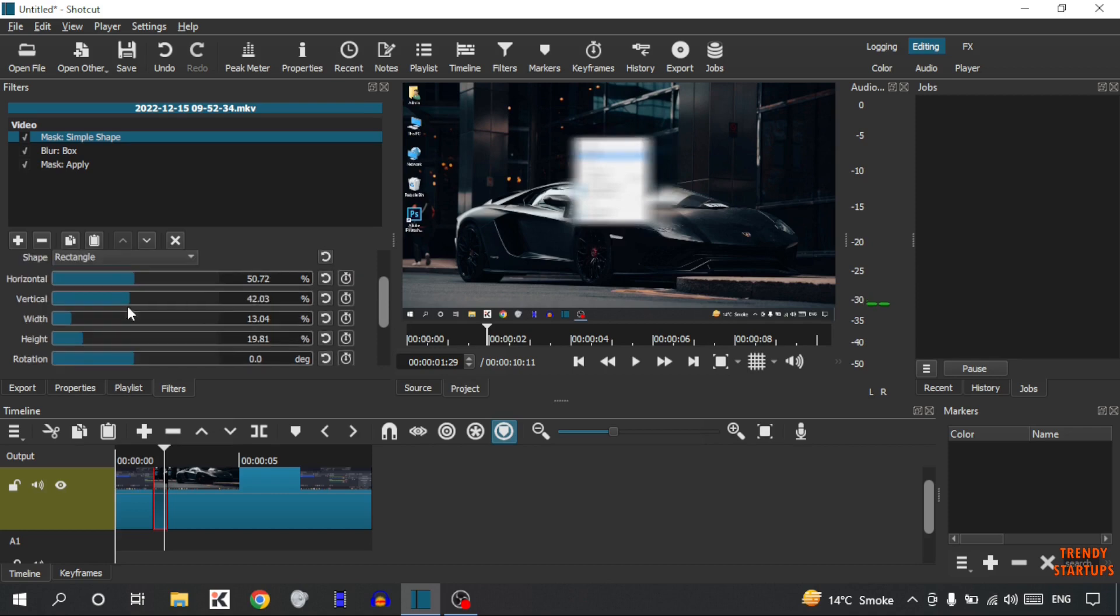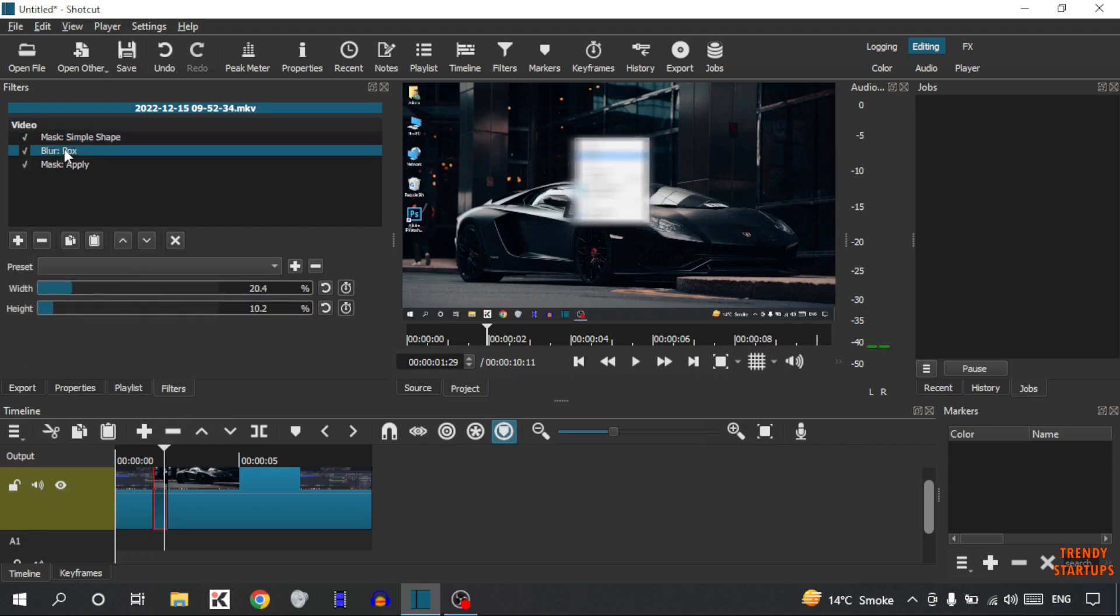Move the blur box vertically. After that again click on Blur Box, now increase the width and some of height.